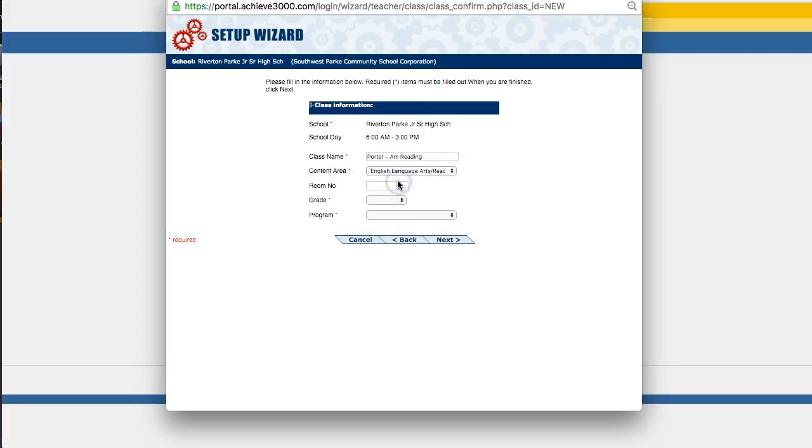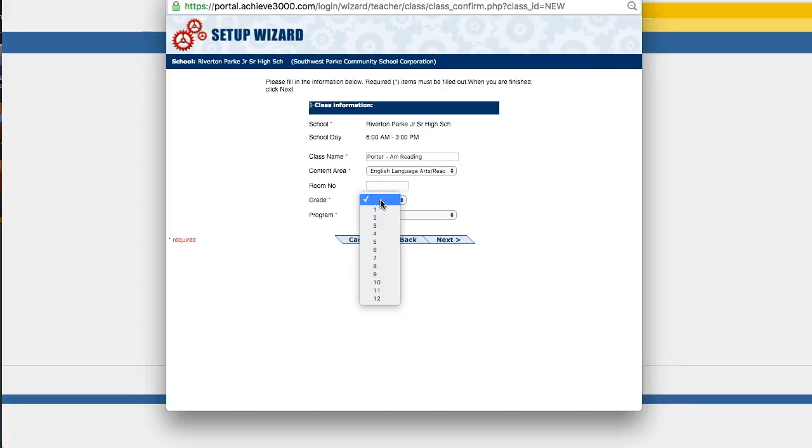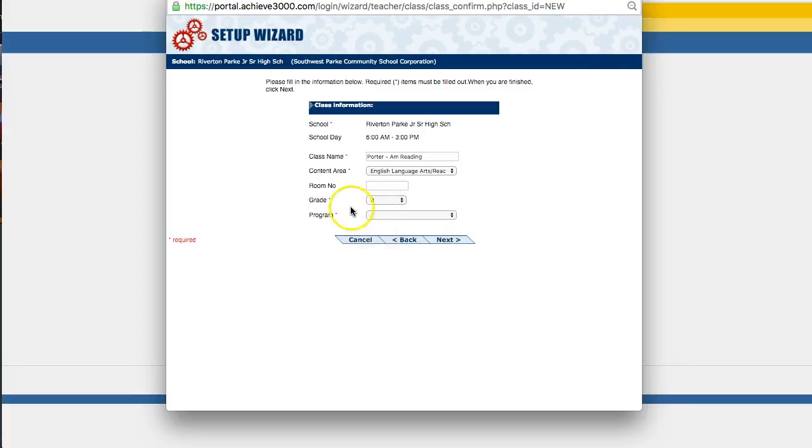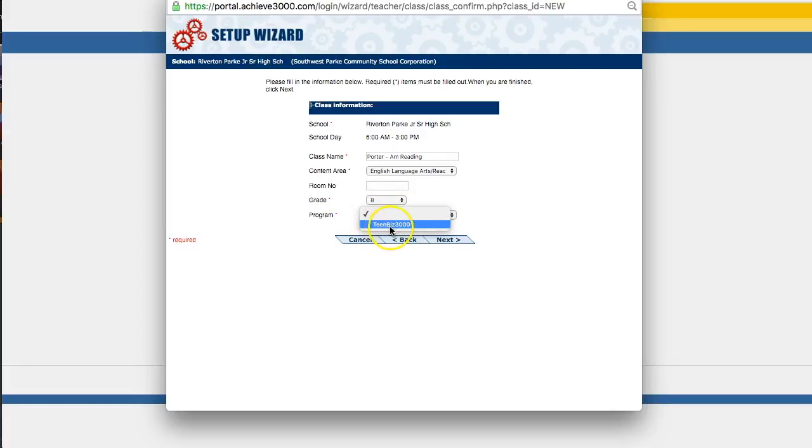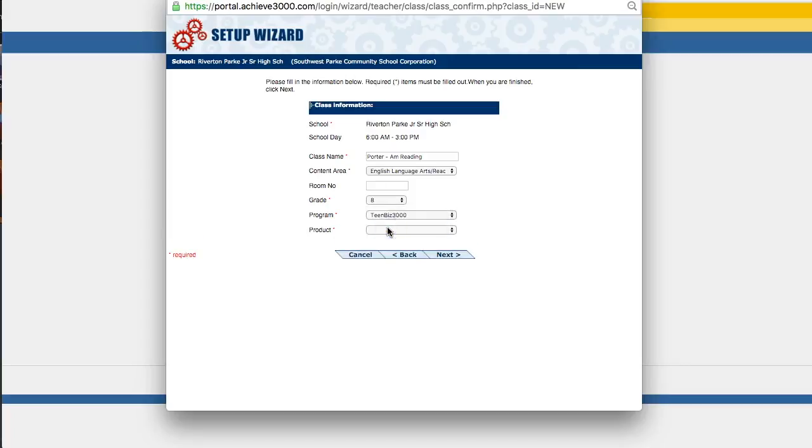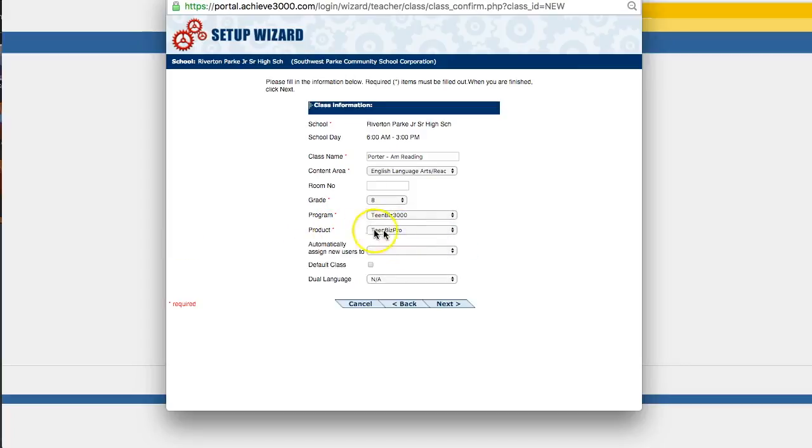So we'll fill in the class name. Content area, you're going to want to choose whichever subject you teach. You can leave the room number blank. That one's optional. You do have to put in a grade. So I'm just going to put eighth grade here. The program. You may have other options here, but probably you won't. It's going to be either Teen Biz, Empower, or Kid Biz. So you'll select that and then it asks you for the product. Again, you probably only have one choice.